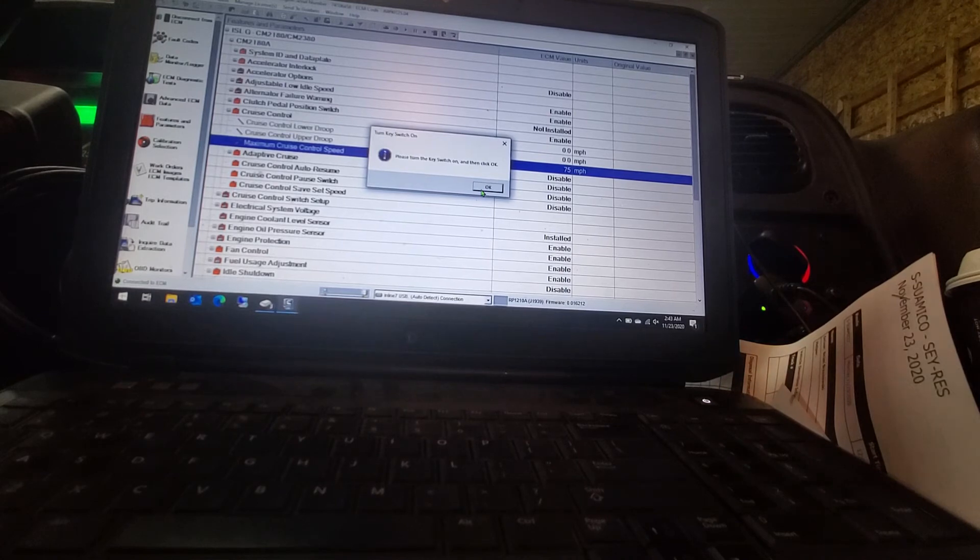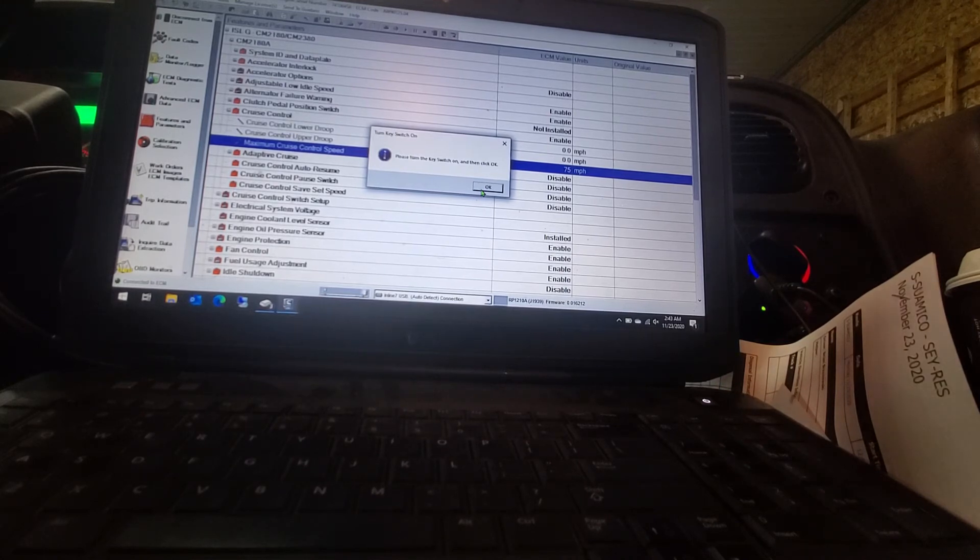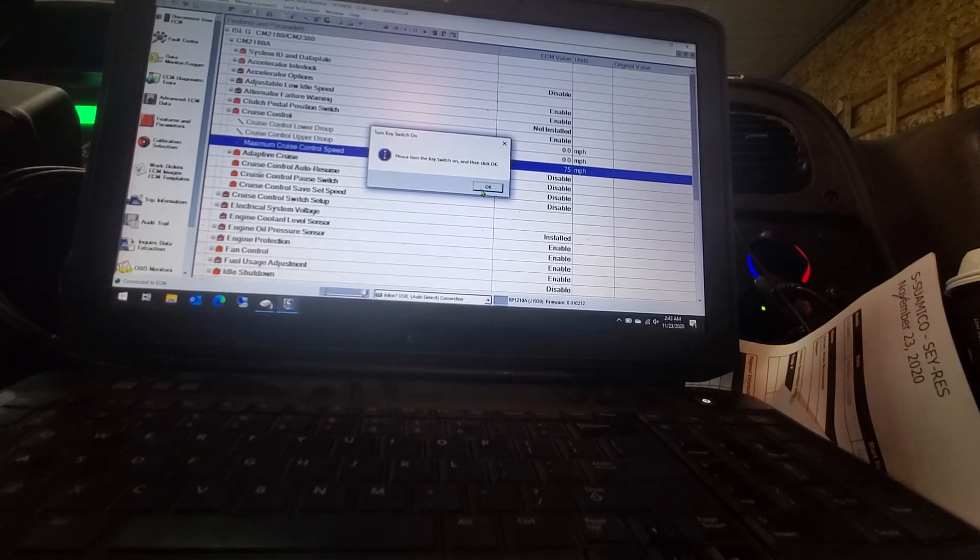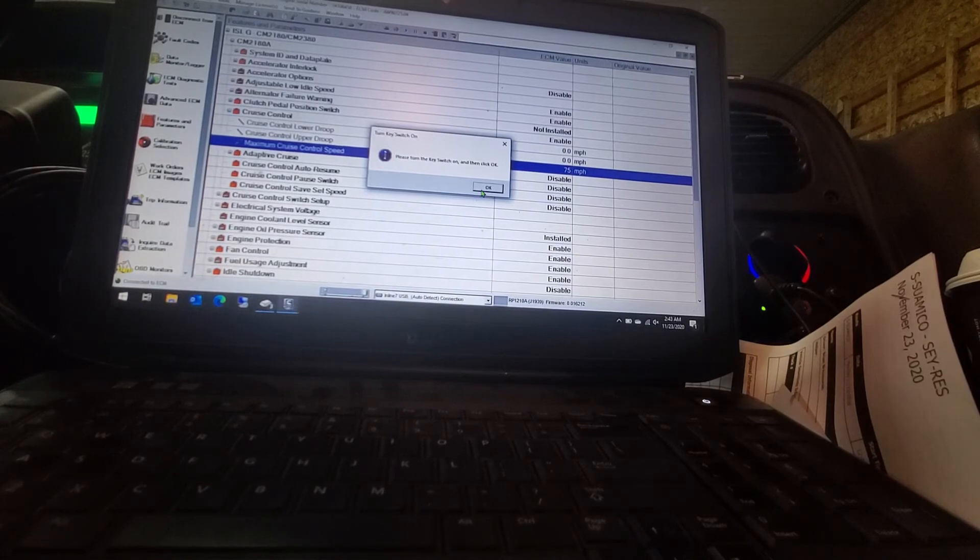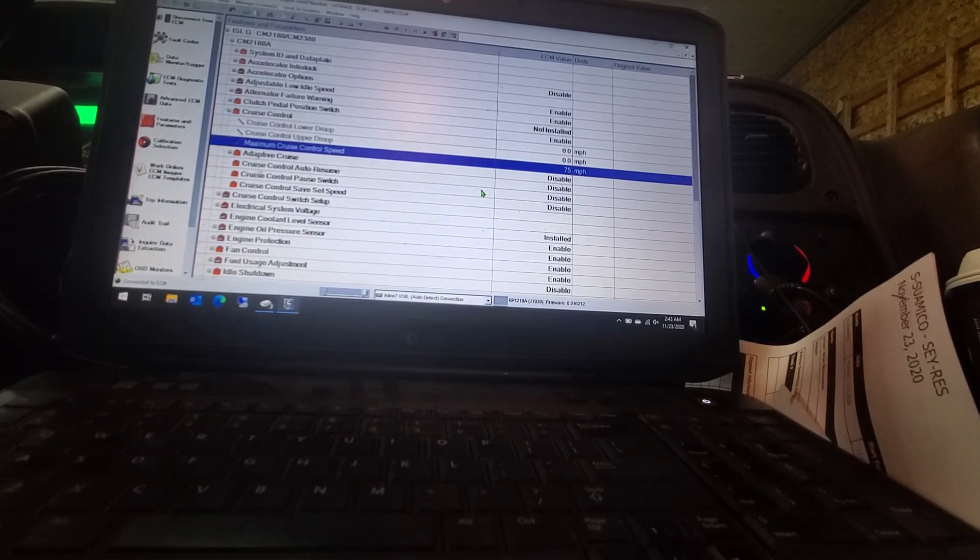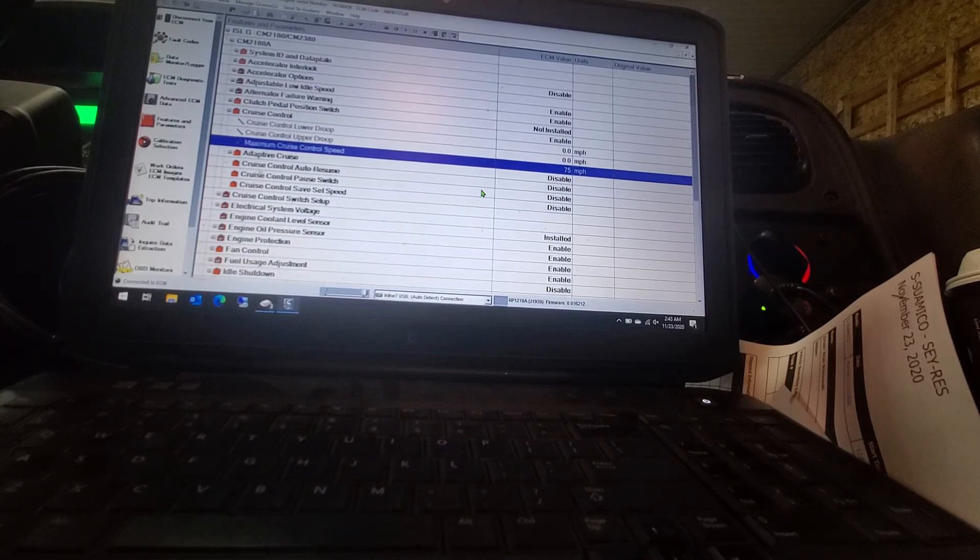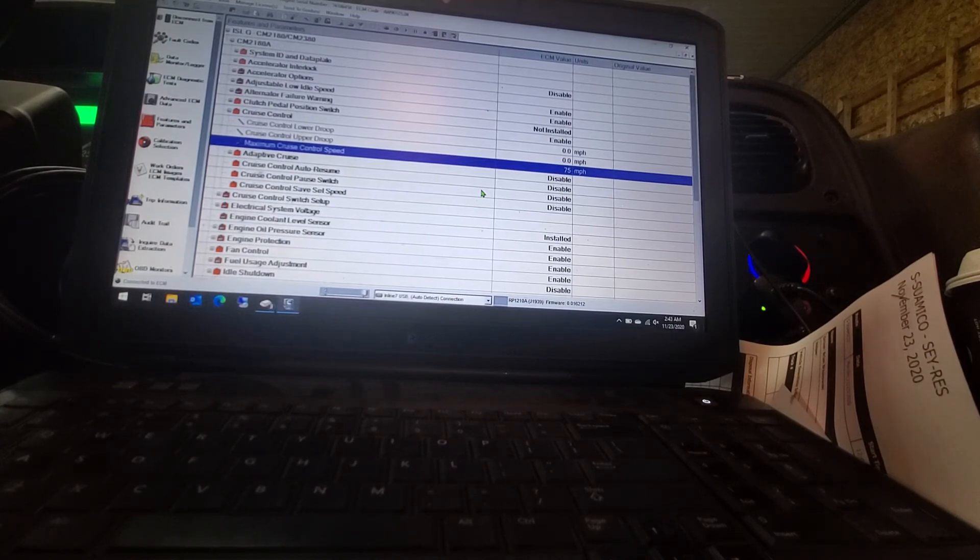Even troubleshooting, it is pretty self explanatory. After you get everything turned back on, click OK. Wait a couple seconds here and it will pop up and tell you everything was written to the ECM. And then that is it. You are done.